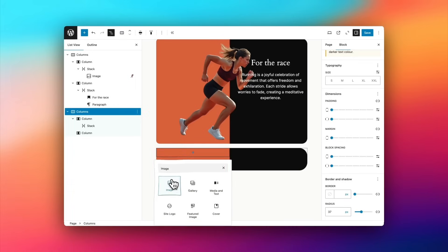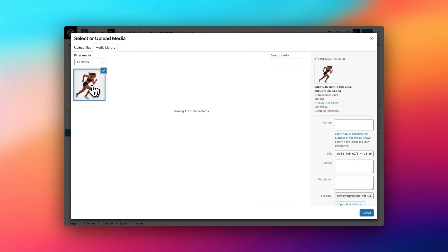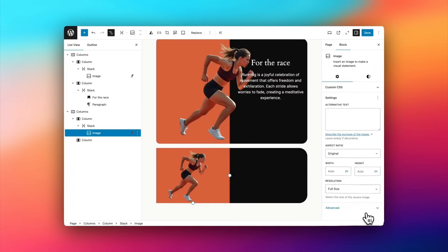Now, I'm going to select the first stack block. Within that, I'm going to add the image block, which I've already uploaded, which for me is a transparent PNG.